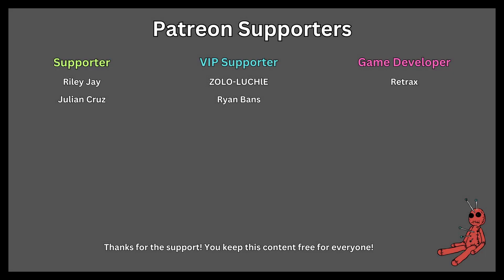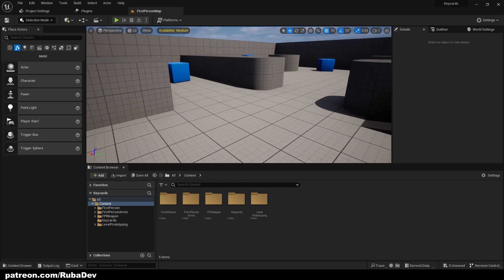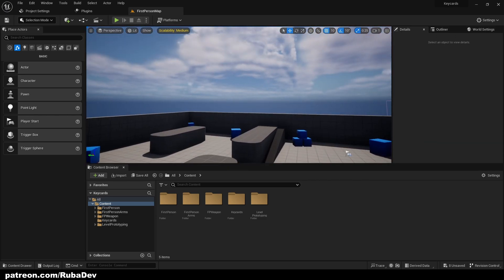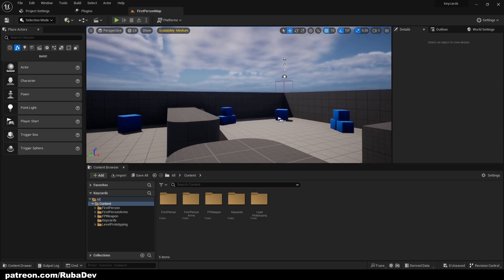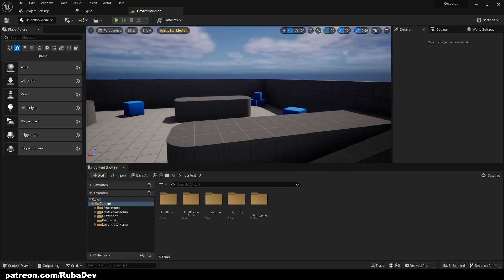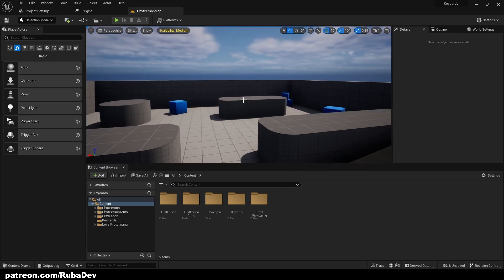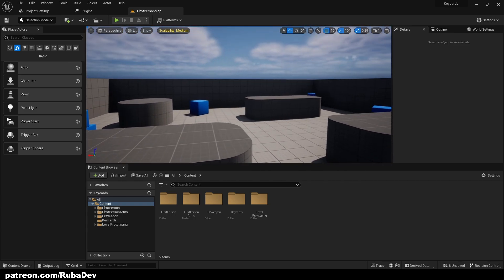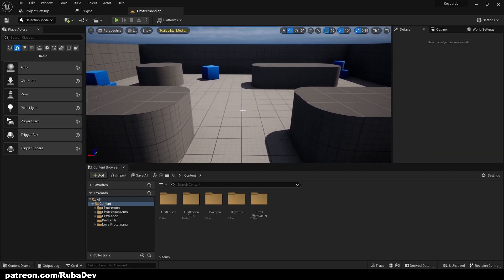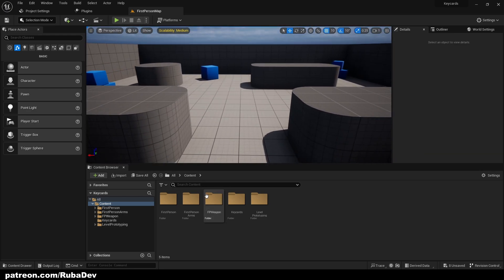This tutorial is sponsored by Patreon, thank you all for your support. Hello everyone, welcome to another episode. In today's episode we're going to be creating a first-person interaction system. I'm in my first person map to get started.